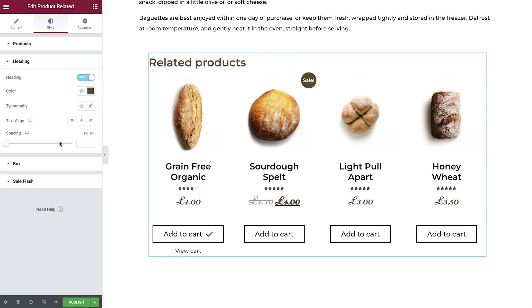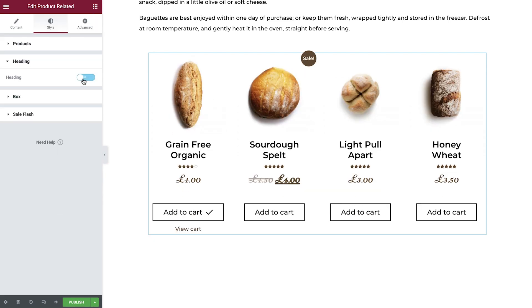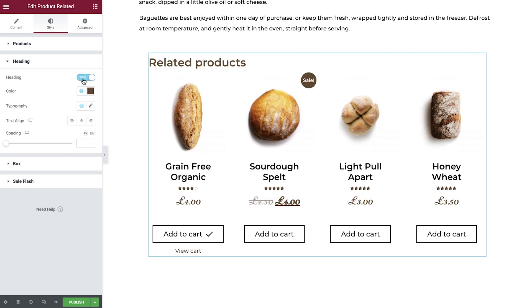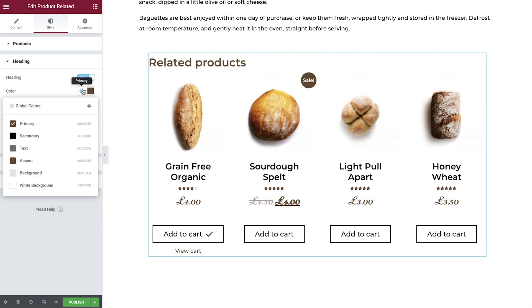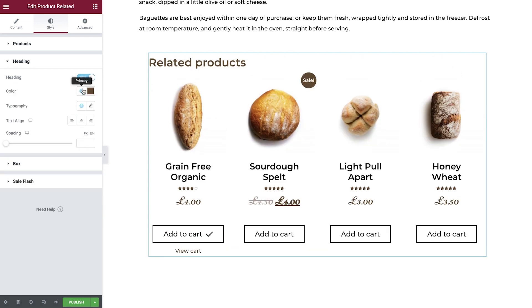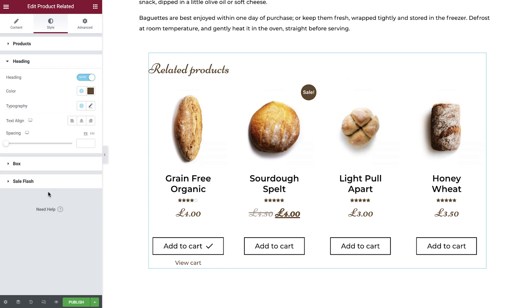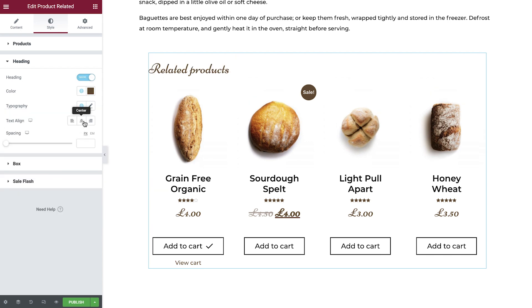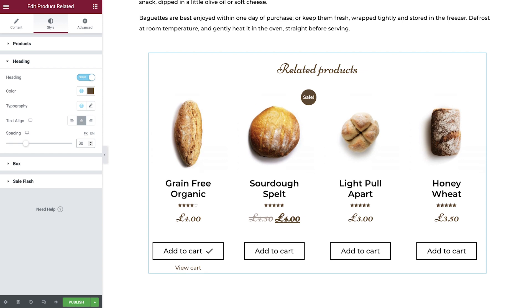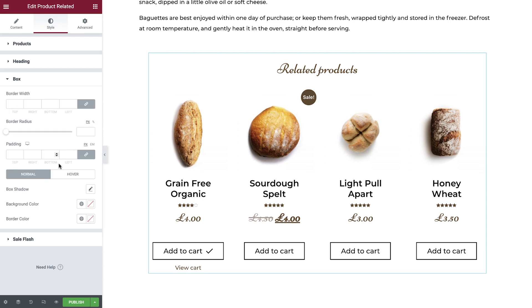Switch to the Headings tab now. You can choose whether to show or hide this element, set the color, font, alignment, and spacing. Up next are the styling options for the box which holds all of the previous elements.